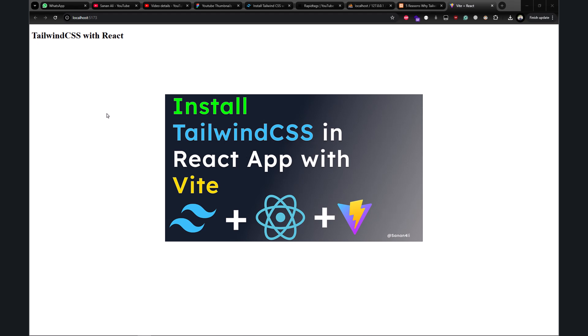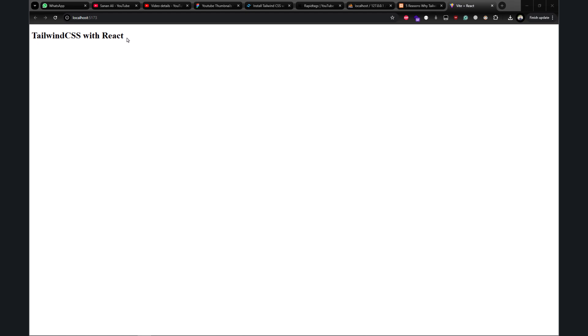Hey developers, I hope you're doing good. If you watched my last video about installing Tailwind CSS in a React application, it's probably working fine — but if it's not working, let's go step by step and see what's happening. I have set up a React application and installed Tailwind CSS in it, but it's not working, so let's go to the code.